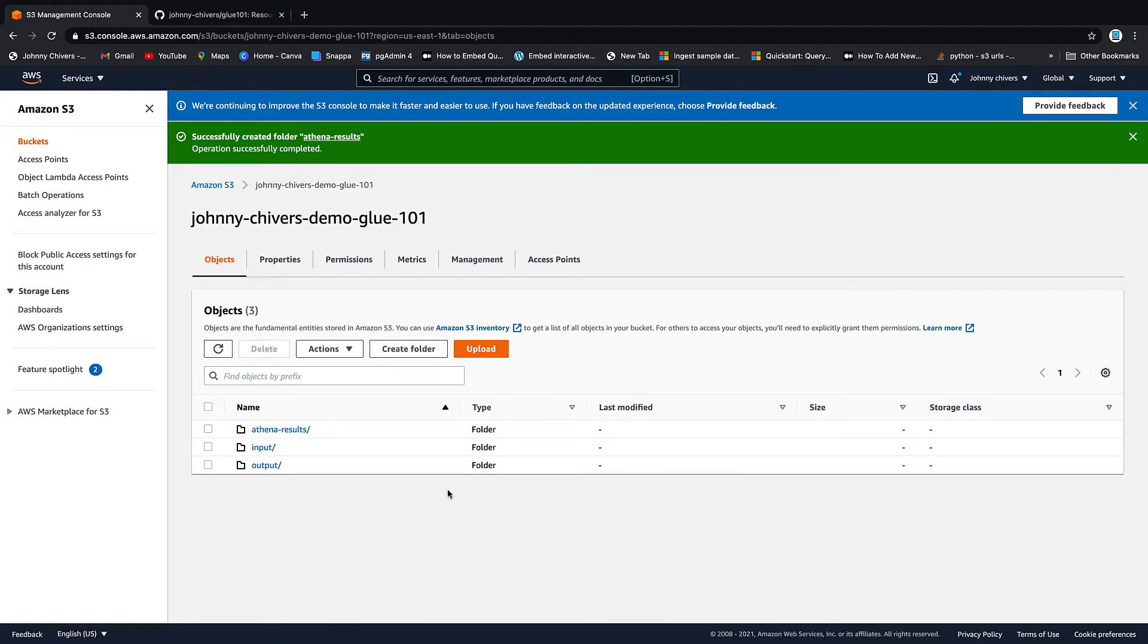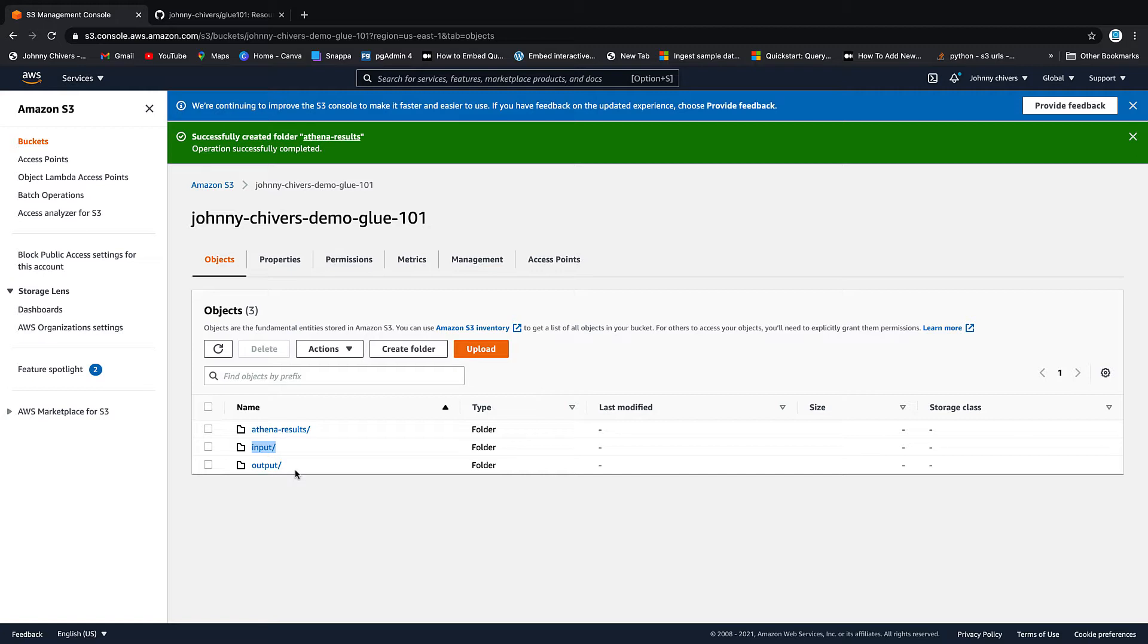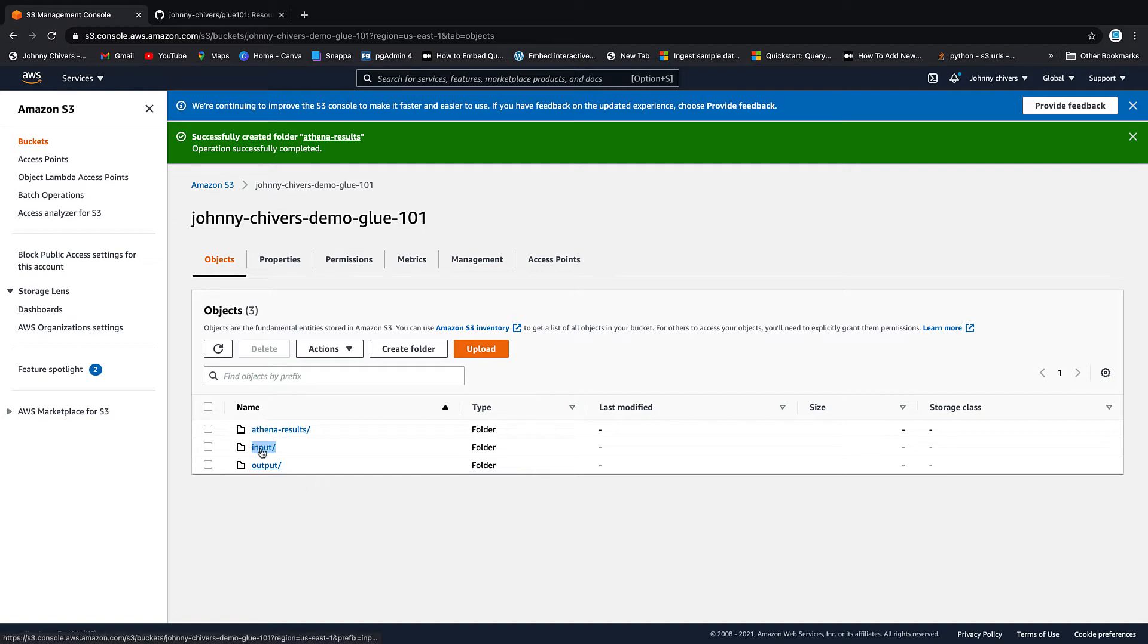So we should have three folders now, input, output, and Athena results. So the input is where we're going to put our input data, the data we're going to upload in this lesson. And the output folder is going to act as where we put our output. So when we do the ETL in the next lesson, we'll be using the output folder. So the next step is to get some data into the input folder.